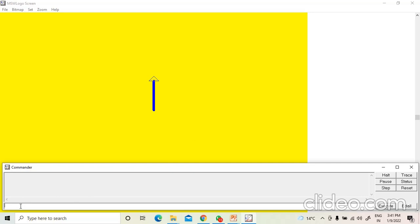The second command is clear screen or CS command. When I write CS and press Enter, all the contents on the drawing area will be erased. This command is used to erase everything from the graphic area and the turtle will come back to its home position.